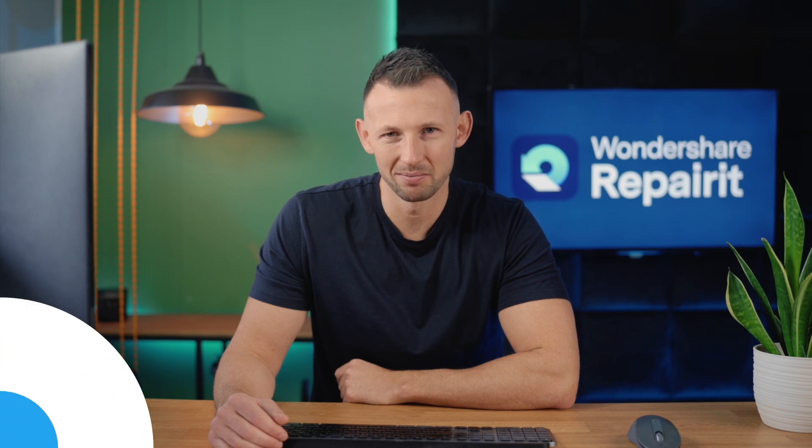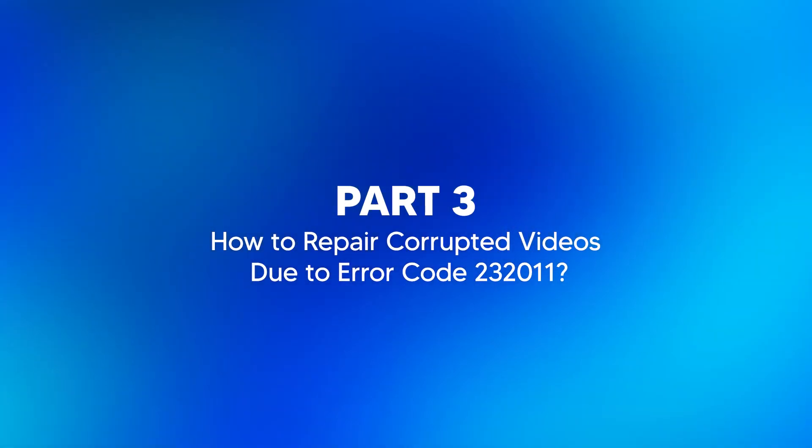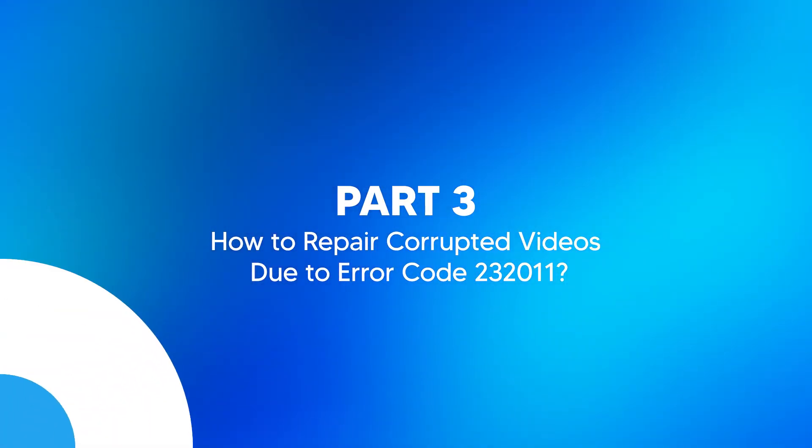But most of these methods are internet-based problems. What if the corrupted video is a file on your hard drive? For me, I would always settle for a professional tool known as Wondershare RepairIt. With the right tools such as Wondershare RepairIt, you can get your videos back to their original state. Wondershare RepairIt is a dedicated video repair software known for its efficiency in handling corrupted video files. And I'll show you how to use this app in detailed steps.